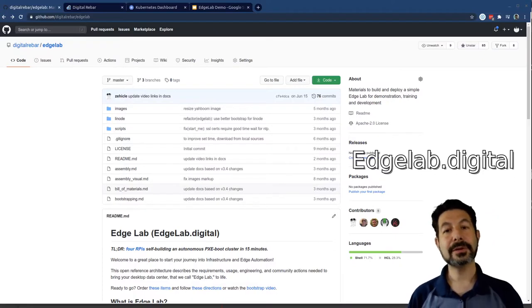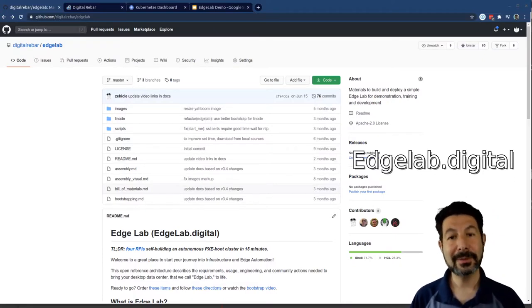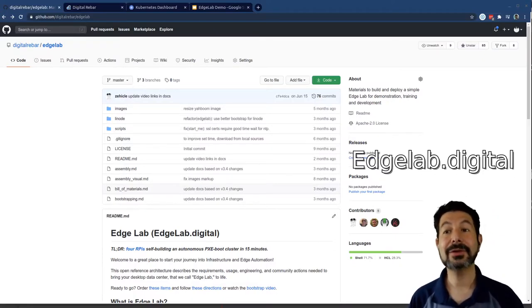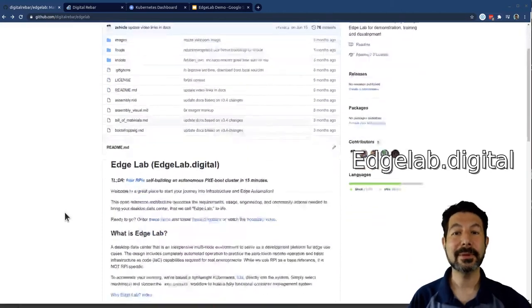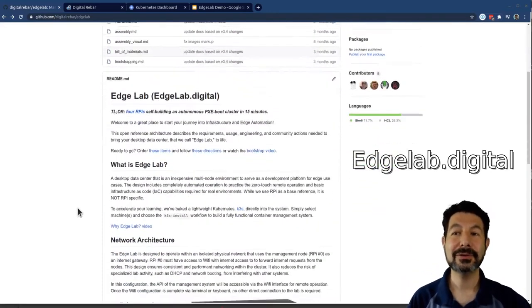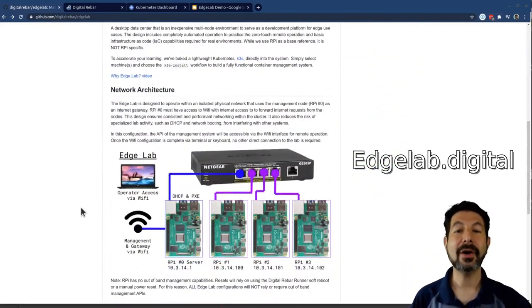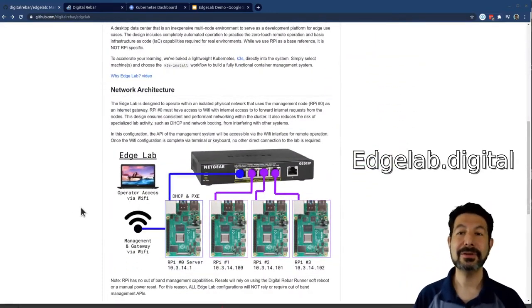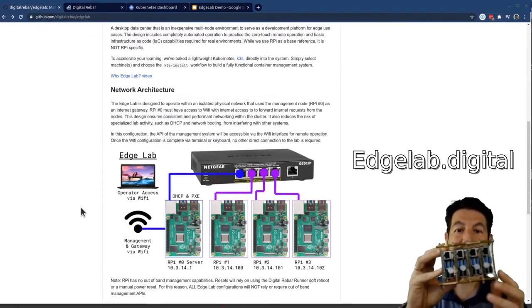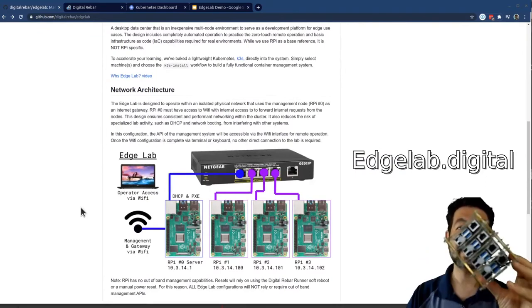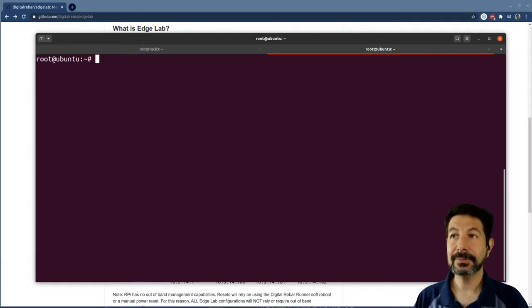We start the whole EdgeLab.Digital journey from the EdgeLab.Digital site, where you'll find build materials, instructions, and everything you need to build a cluster that looks like this. This is my EdgeLab.Digital cluster burned in.